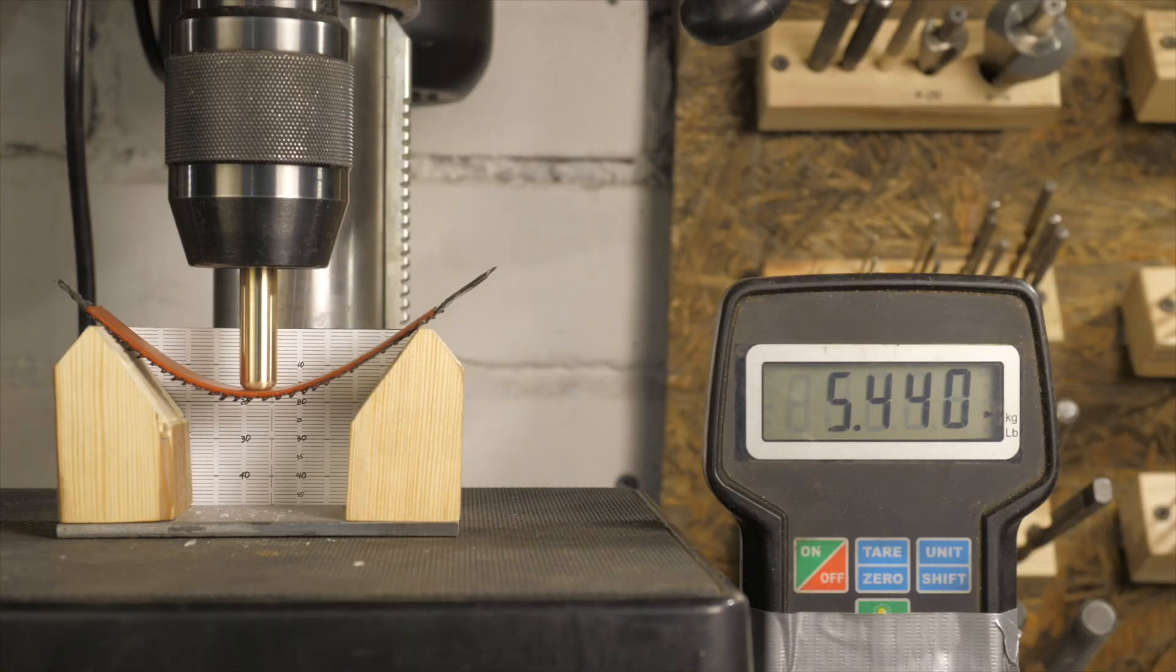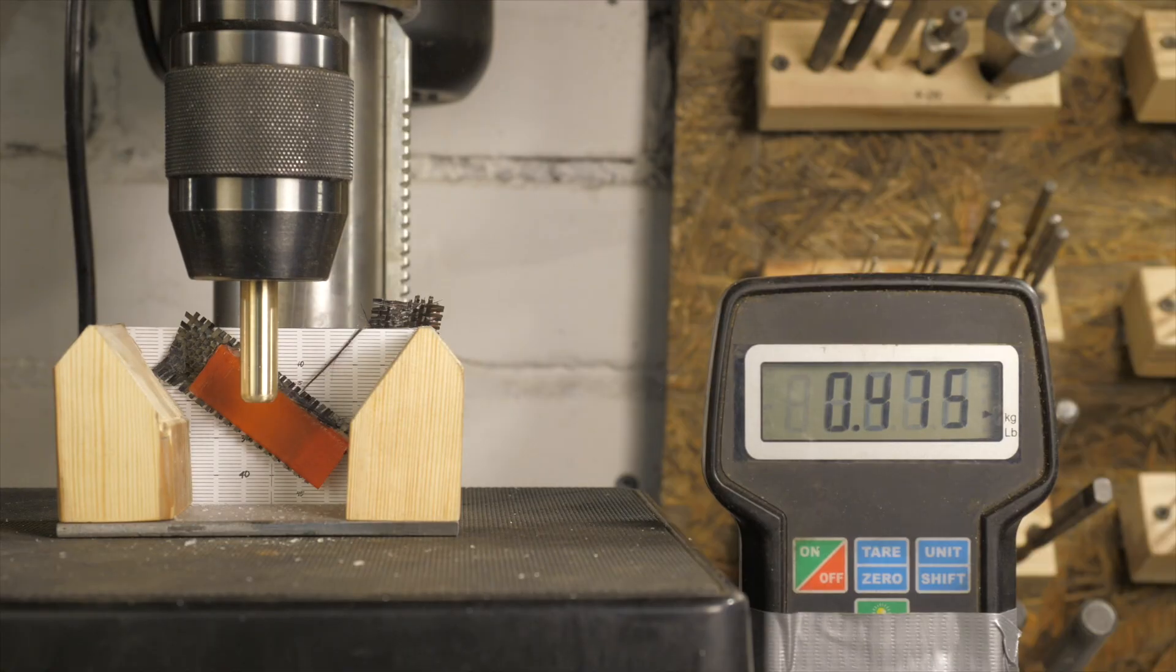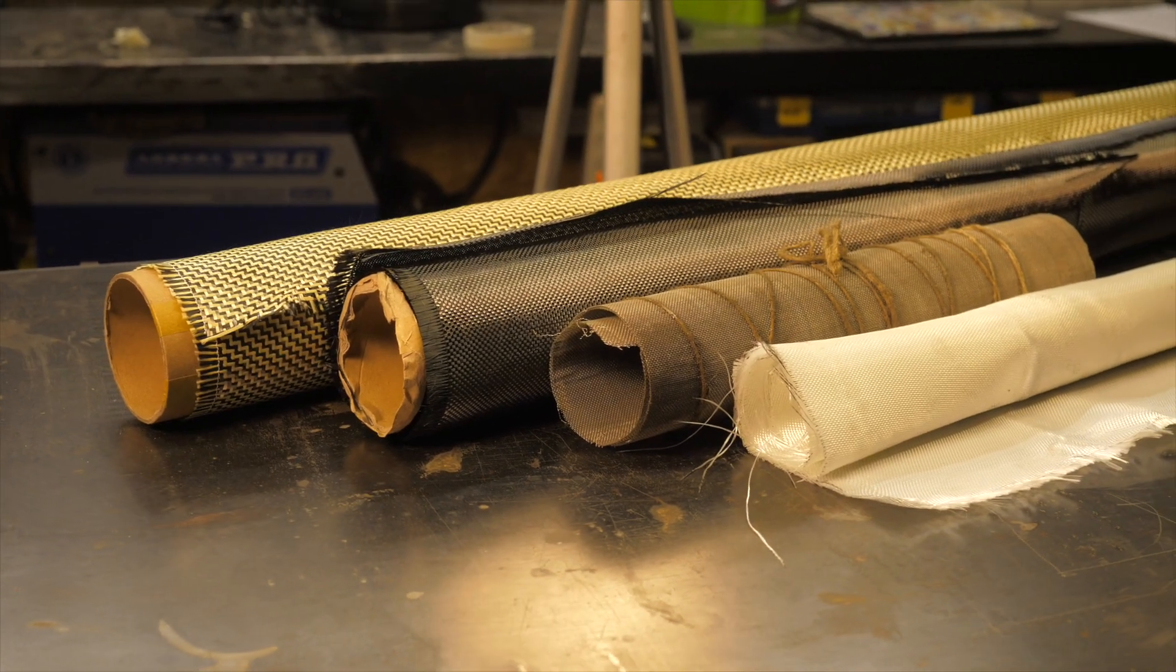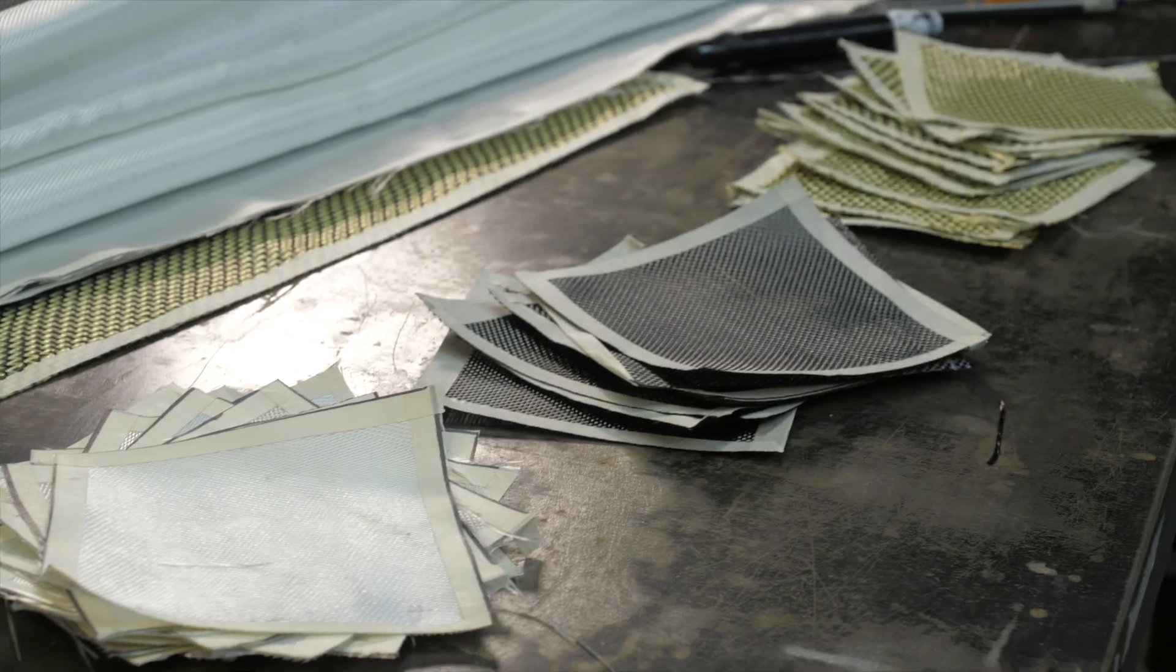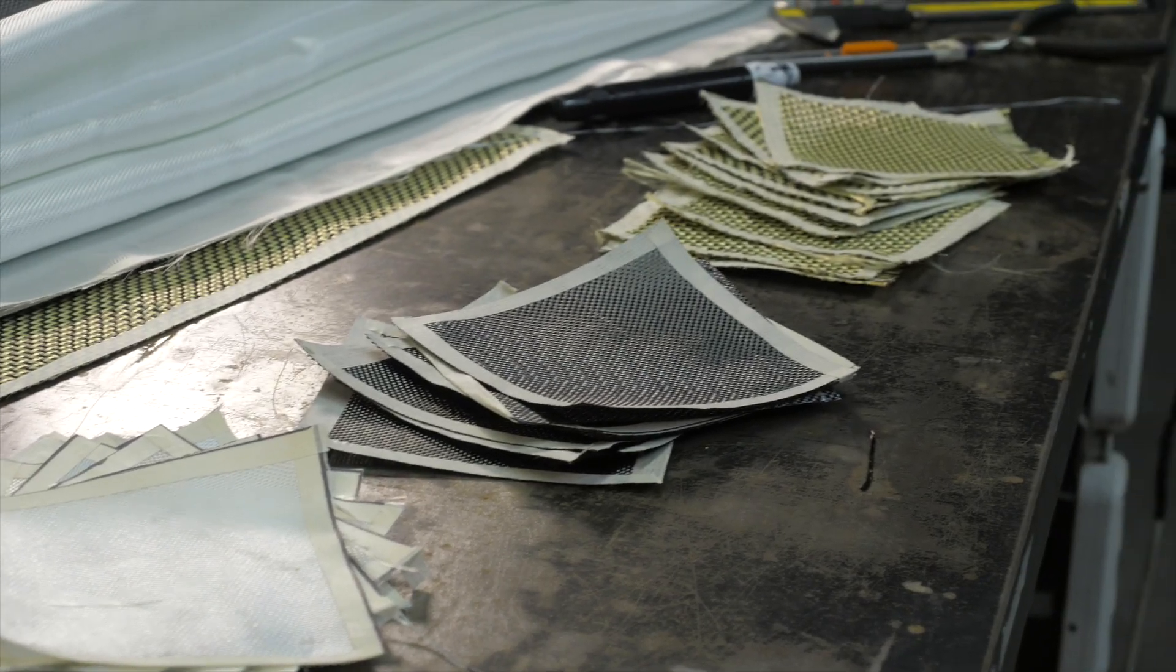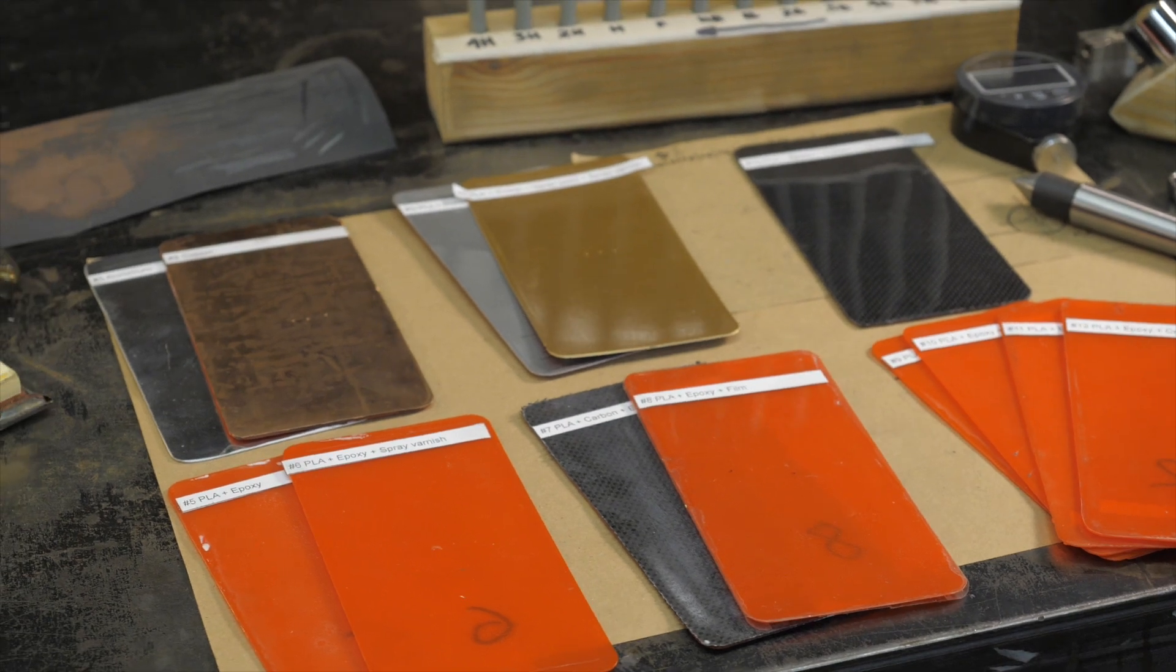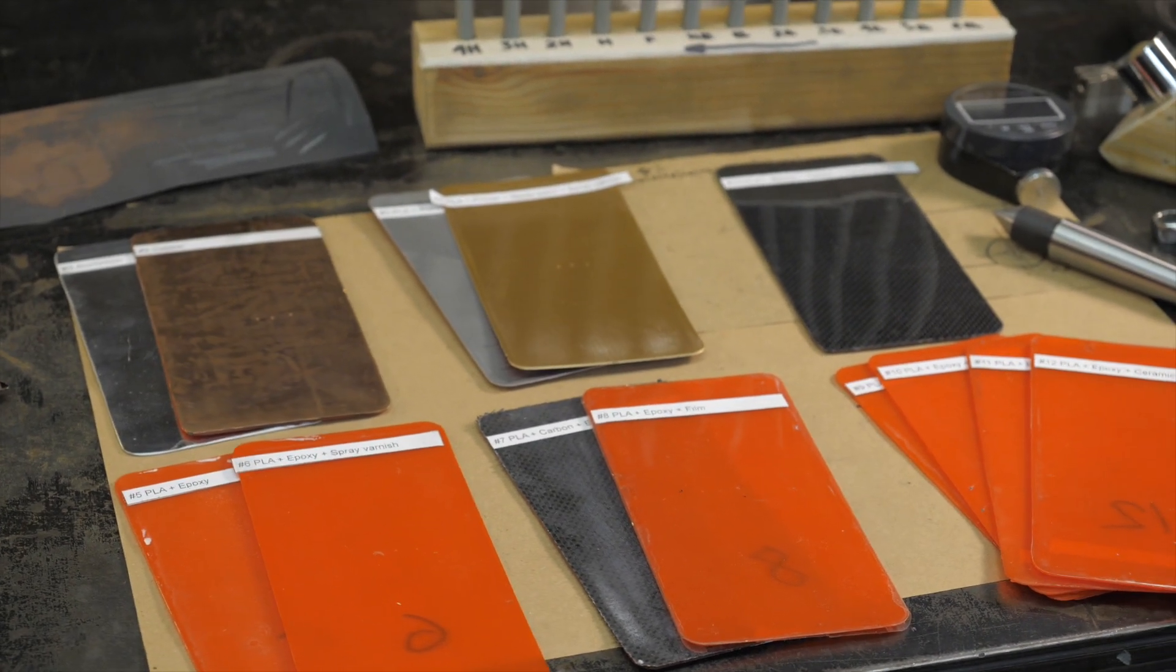Two previous videos are devoted to strength and hardness. Looking at them, you can determine type of composite, number of layers, and select coating, which are suitable for your projects.